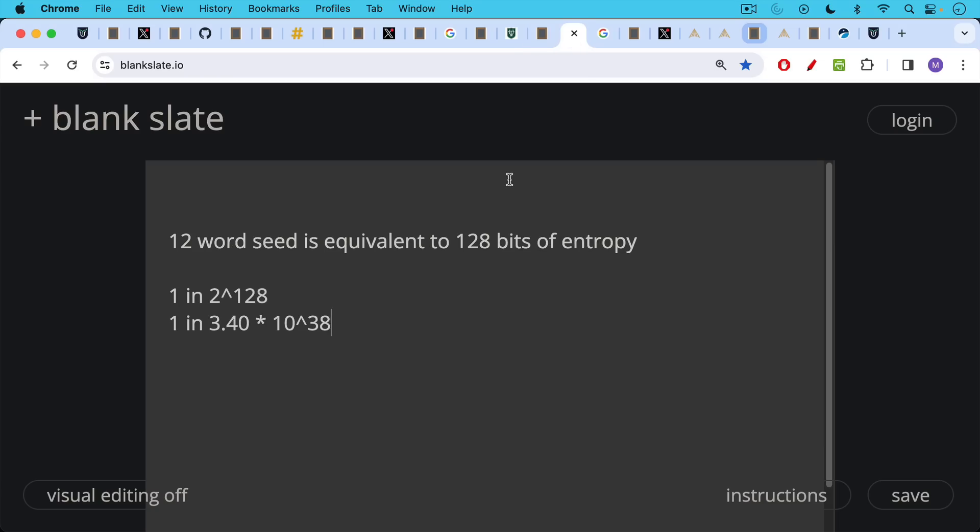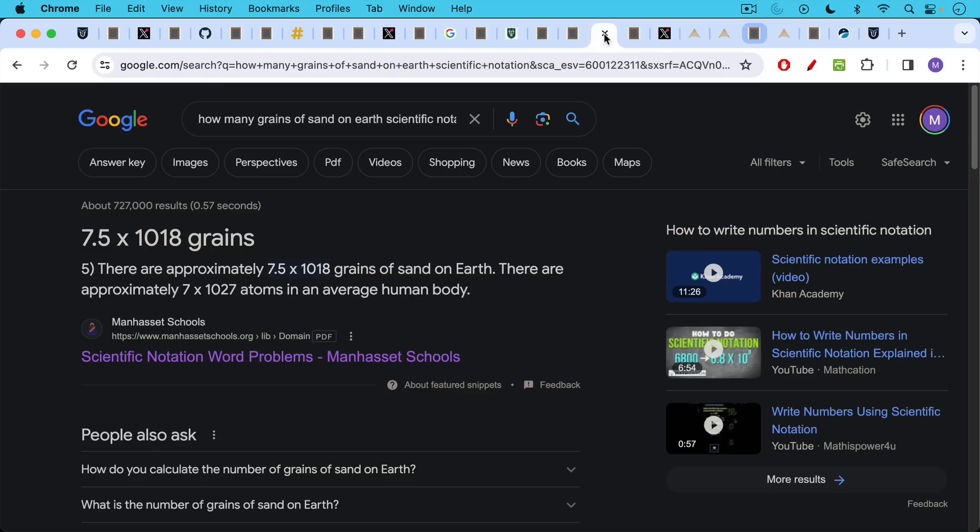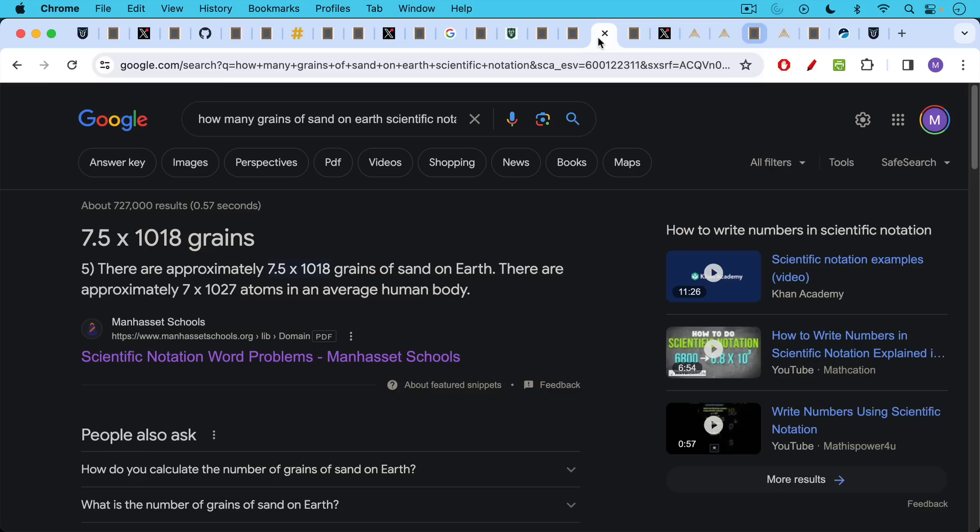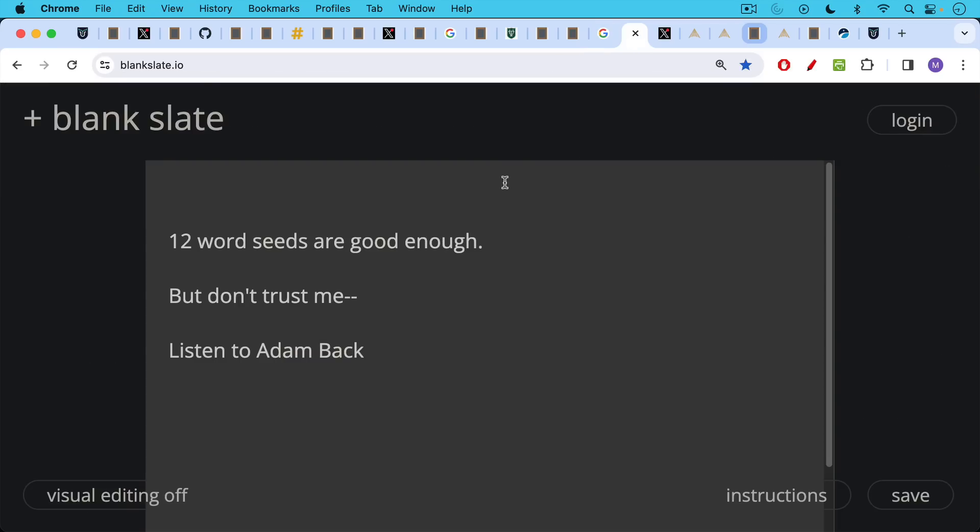Now, if we talk about 12 word seeds, that's equivalent to 128 bits of entropy. In other words, the chances of picking the same 12 word seed are 1 in 2 to the 128th or approximately 3.4 times 10 to the 38th. The other one was 10 to the 79th for a 24 word seed. To put this in perspective, there are approximately 10 to the 18th grains of sand on earth, and there are 10 to the 27th atoms in the average human body. And the odds of this are 10 to the 38th, picking the same 12 word seed. So again, this is not something to worry about.